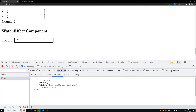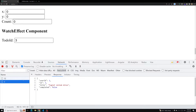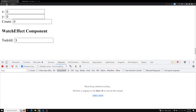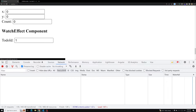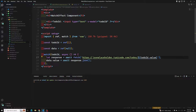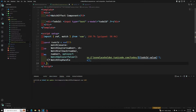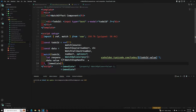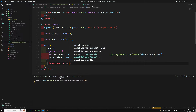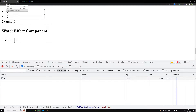Now if I change it to 3 it calls with 3. For the first time, when the page refreshes, if you want the watcher to execute immediately, there's a method for that — the immediate: true option. Now with immediate: true it calls right away on load.